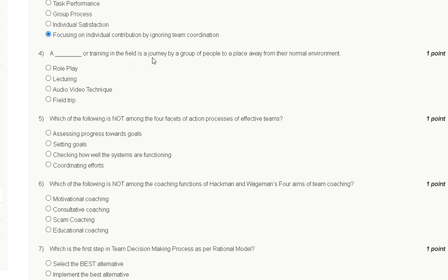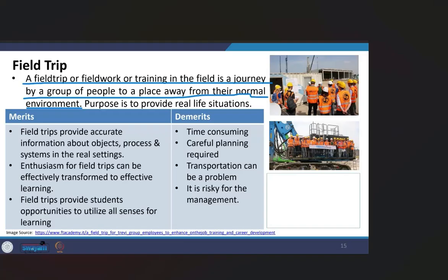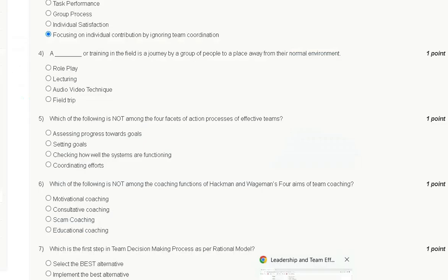Question number four: training in the field is a journey by a group of people to a place away from their normal environment. The options include role-play and field trip. The correct answer is option D: field trip. A field trip is a journey by a group of people to a place away from their normal environment, with the purpose of providing real-life situational experience.